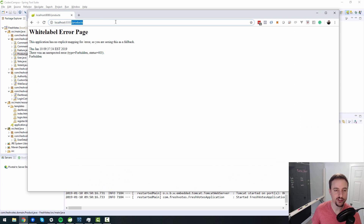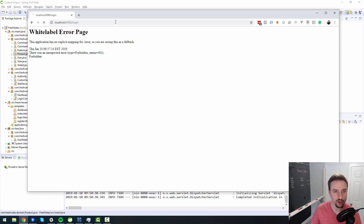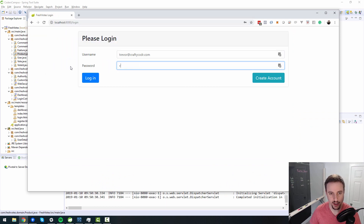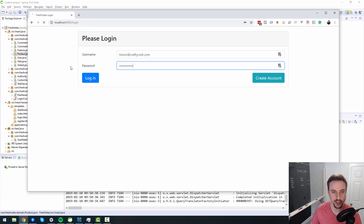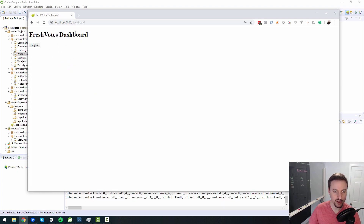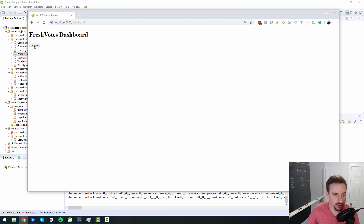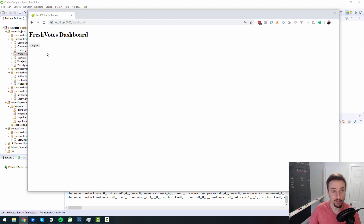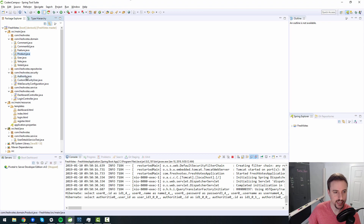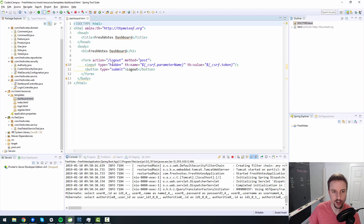I've already been messing around in my code. Let me go to the login screen and log in — password 123. On FreshVote's dashboard here, we want to have the ability to create a new product. I also want the logout button to be on the right-hand side of the screen. So we'll create a 'Create Product' button and move the logout button — both changes are on the dashboard HTML page.